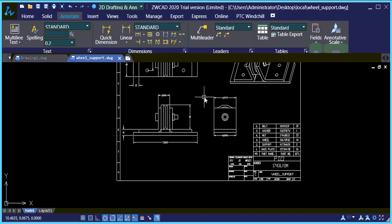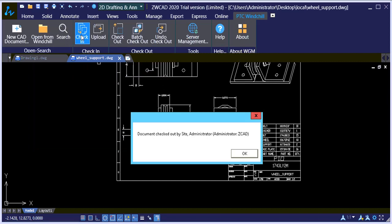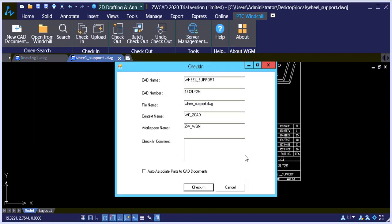You can go ahead and do anything that needs to be done to this drawing. And then when you've made all your changes, you can just check it back in. It says it is currently checked out. So you can just okay on that. And then say check in.